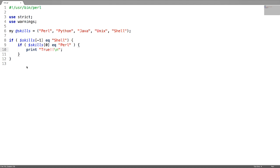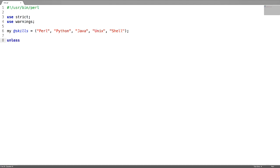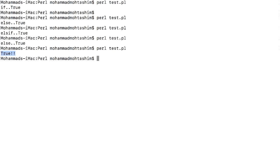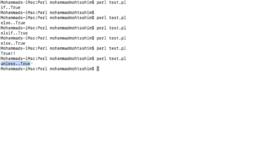The next decision conditioning statement is unless. Unless is just the opposite of the if condition — it checks for a false condition. The if condition will execute only when the condition is true, but unless will execute only when the condition is false. For example, I am checking the size of the array to be 6, but the size of the array is actually 5, which is false. As this condition is false, the expressions inside the unless block are going to get executed. This is just opposite of if.